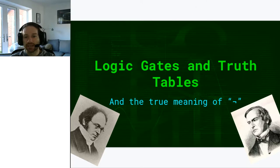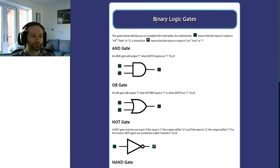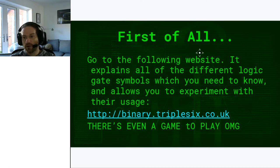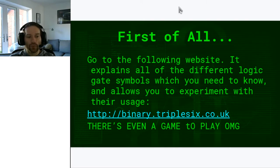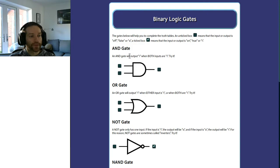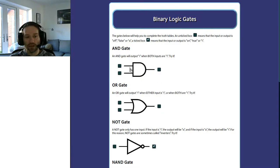I have created a website. The web address is binary.666.co.uk. It might be worth pausing the video, going to this website, and having a play around with the different symbols. On the website there are a number of logic gates with their appropriate symbols. The first three gates are the AND gate, the OR gate, and the NOT gate — they all have little checkboxes next to them. You can change the input checkboxes and when you click on the inputs, depending on the combination, the output either turns itself on or off.